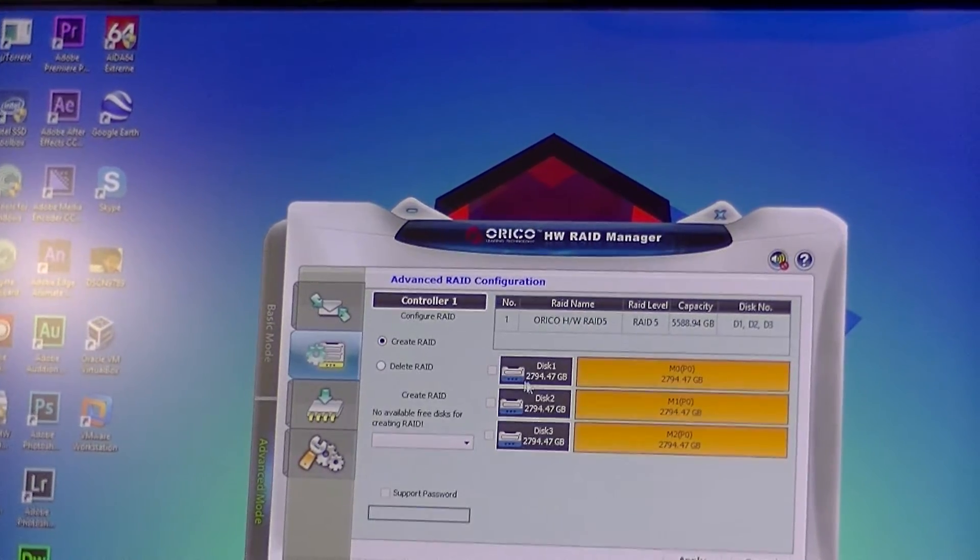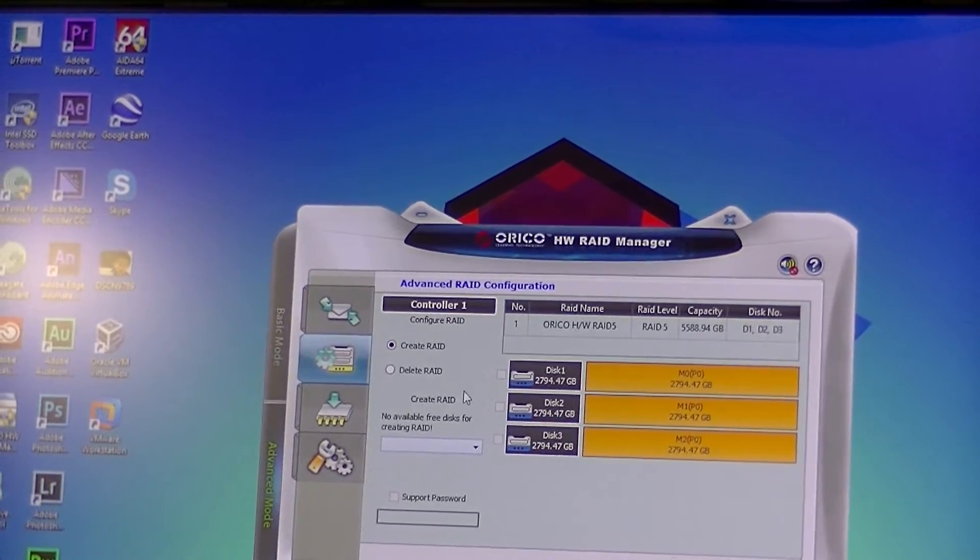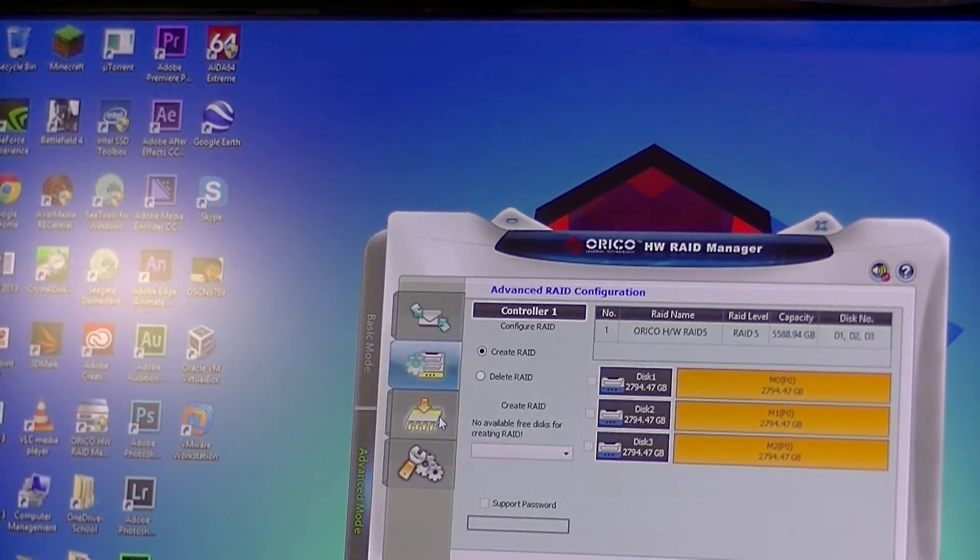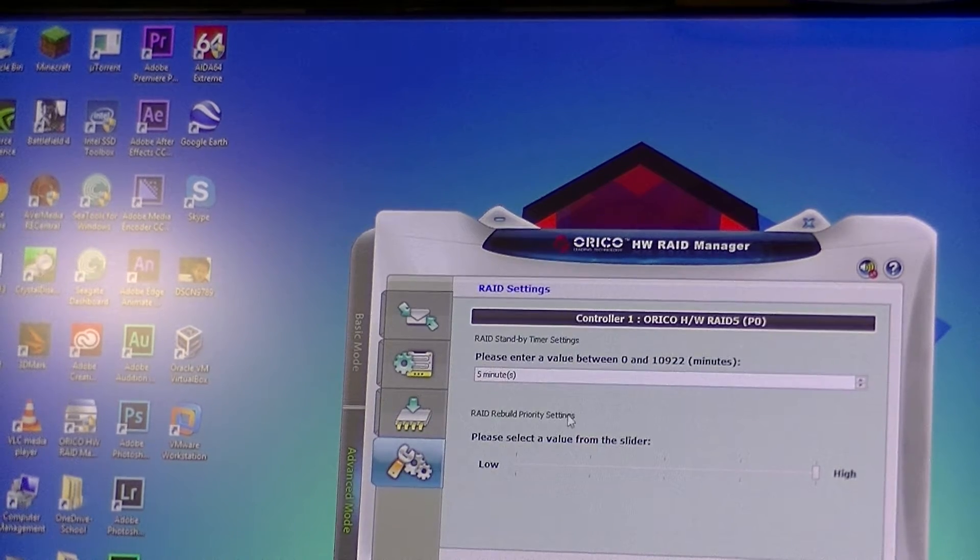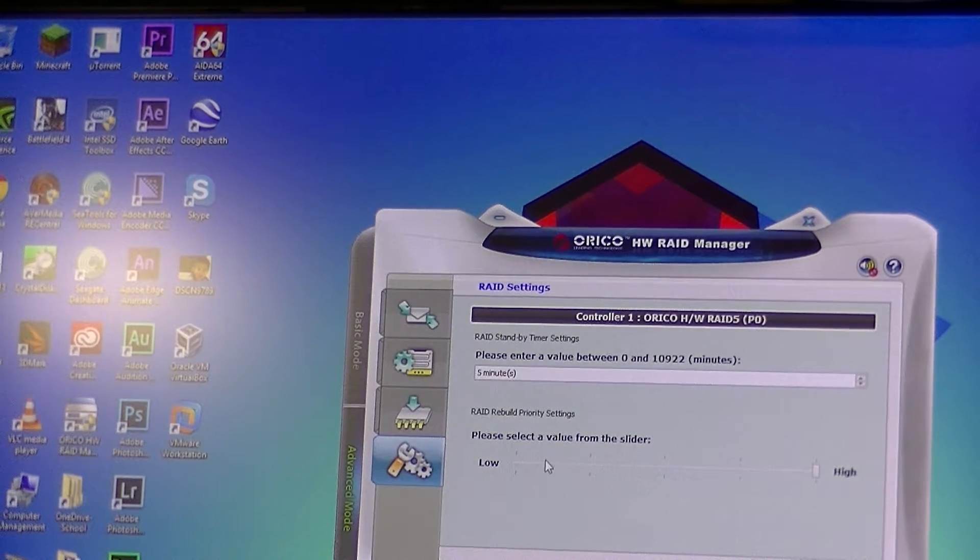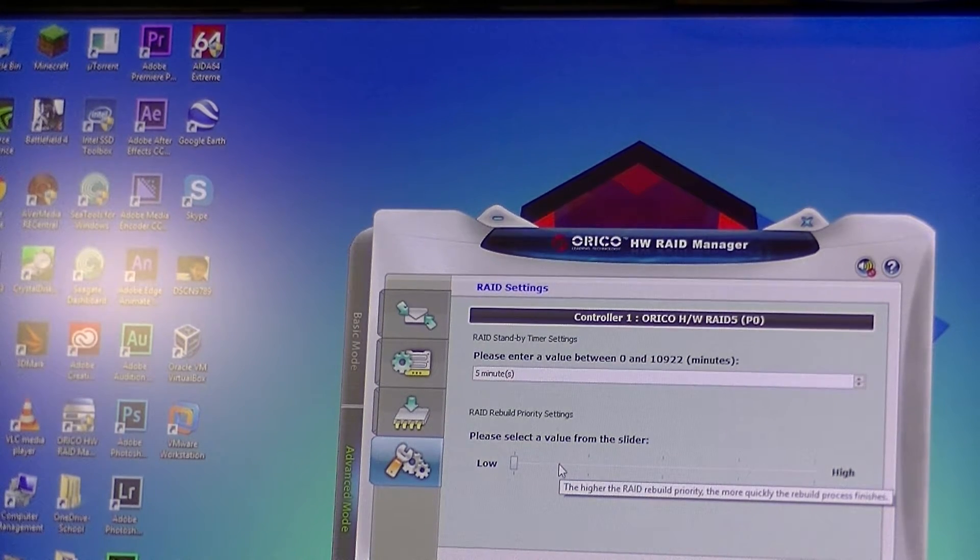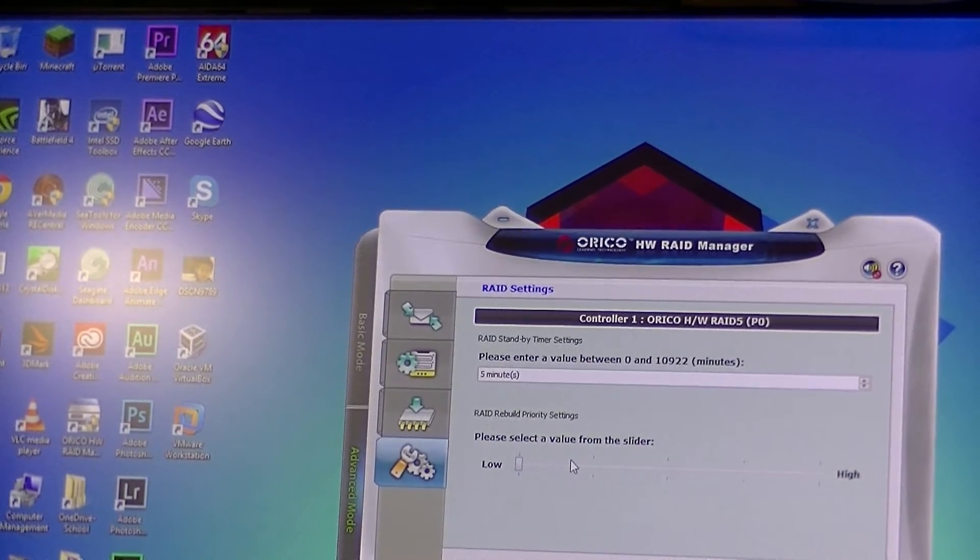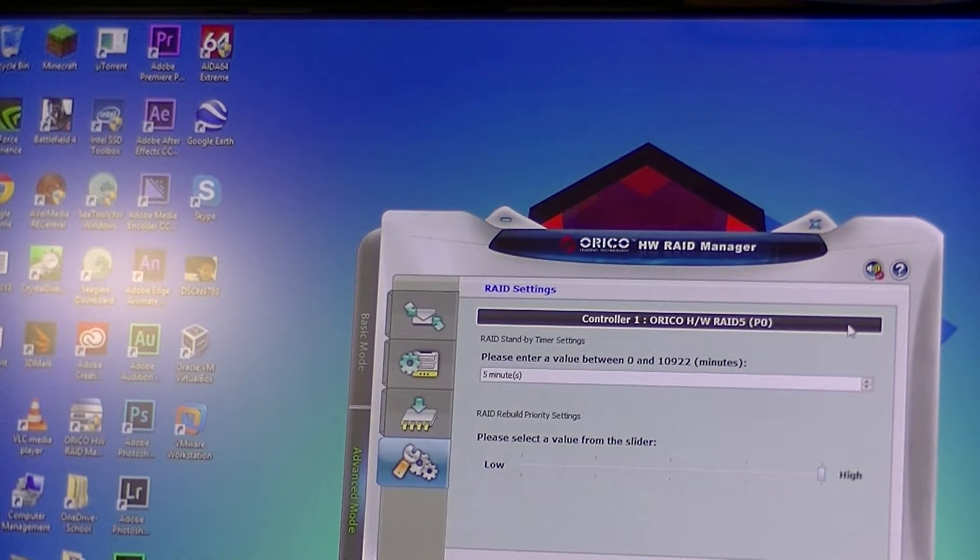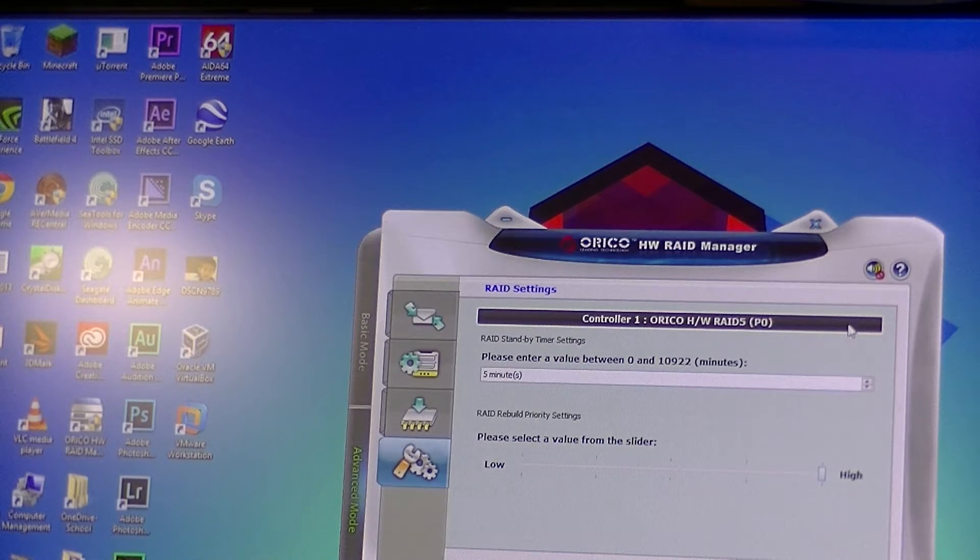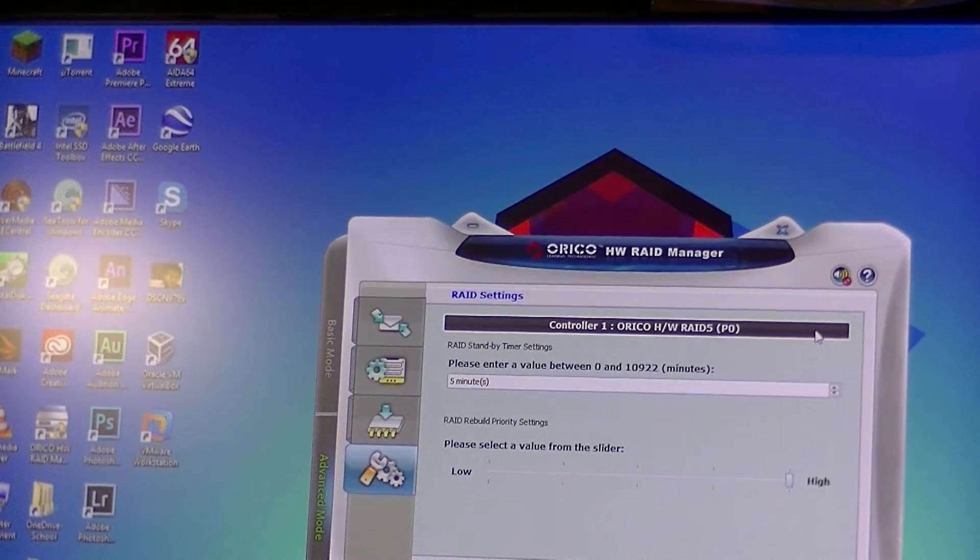Of course, you can have multiple RAID arrays, which is cool. Up to two, I think. You can update your firmware here. RAID settings - this is pretty cool. RAID rebuilt priority settings. The higher the RAID rebuild priority, the more quickly the RAID rebuilds. So if one of the drives fails and you have to swap it out, when you put a drive in, it will instantly start rebuilding the RAID.